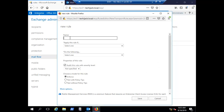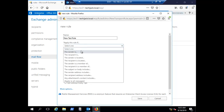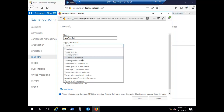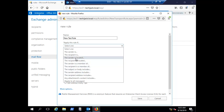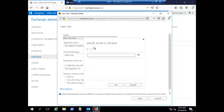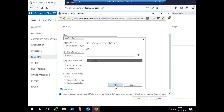Name the rule 'New Test Rule'. Under 'Apply This Rule If', you can select conditions such as if the sender is a particular person, the recipient is a particular recipient, or the sender is located in a particular OU. Let's select the option 'The subject or body includes'. Specify the words or phrase — for example, 'Confidential'. Add this word and click OK.